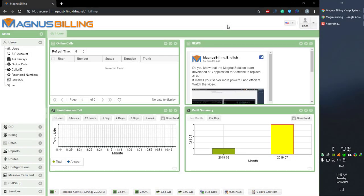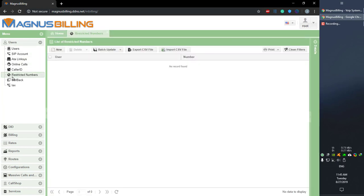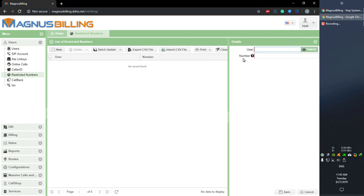Hello everyone, today I'll be showing you how to use the restricted numbers feature. It's pretty straightforward. You have access to it on the users panel under restricted numbers, and you can even use CSV files to import and export these restricted numbers.